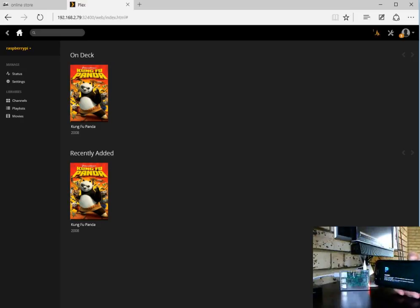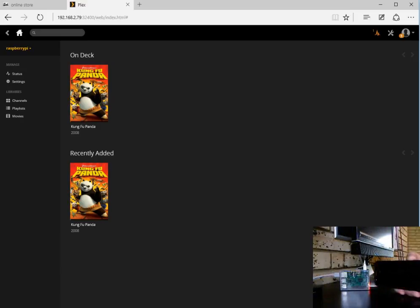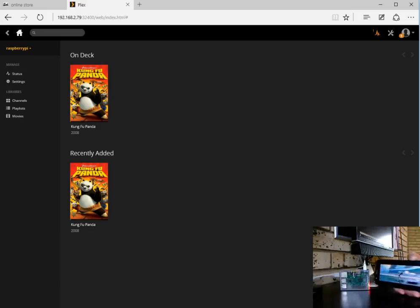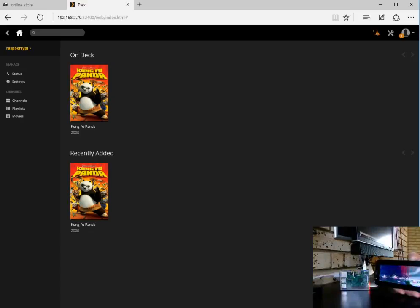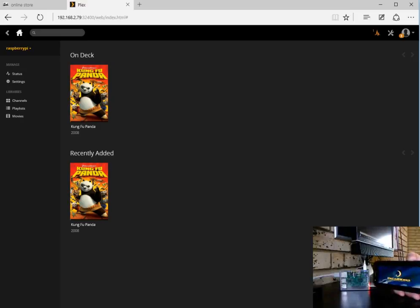You'll notice the activity light on the Raspberry Pi in the background as the movie starts streaming to my Android device. Great.